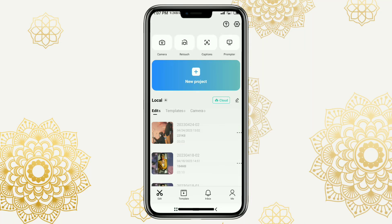Hi everyone. Welcome to my simple channel. In this video, I will discuss how to import and use TikTok songs in the CapCut video editing app, 100% successful without copyright problems.